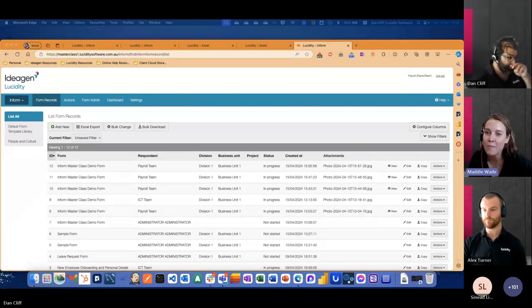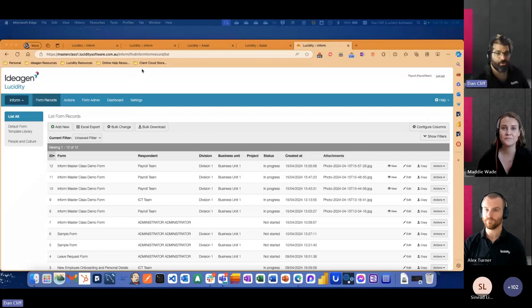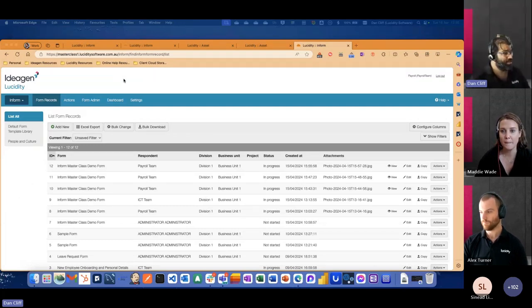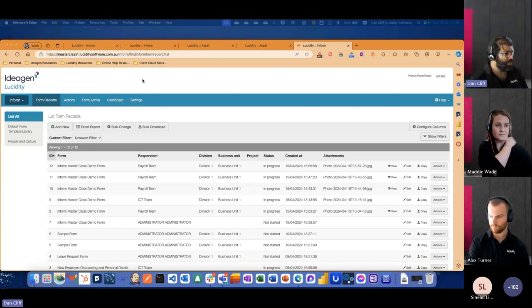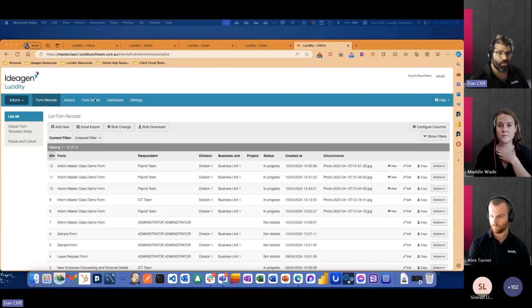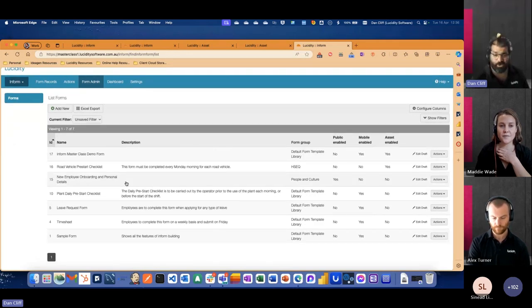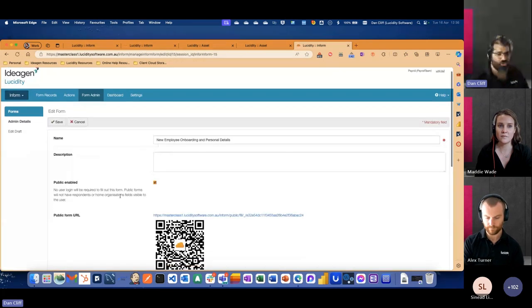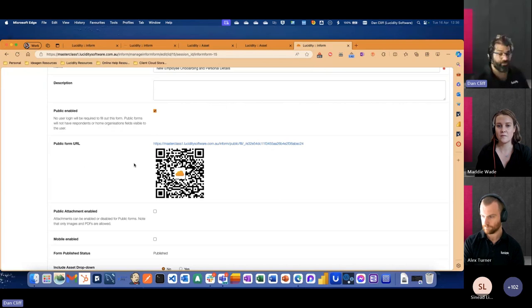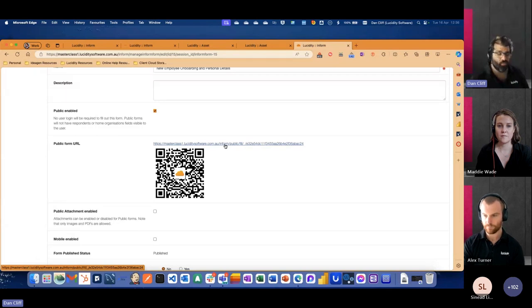Someone else was just asking — are you able to cover off a little bit of information around our public forms? Absolutely. Public forms are a way to make your form records accessible without logging into the system. They are designed largely for things like permits, or if you think about a contact us form available on many websites. So setting up a public form — to do that, we're going to click across into our form admin screen and select our form. In this example, we're going to look at our new employee onboarding personal details. This is already set up as a public form. If anyone would like to have a try of this, you're welcome to scan the QR code on the screen with your mobile device, and that'll take you directly to the public form.